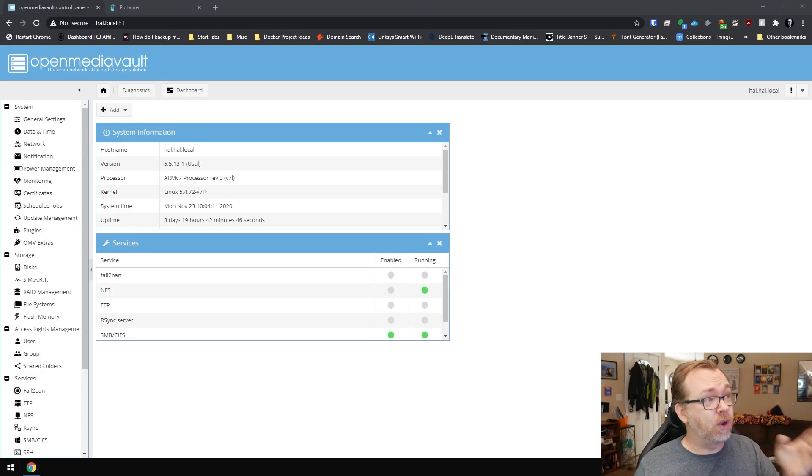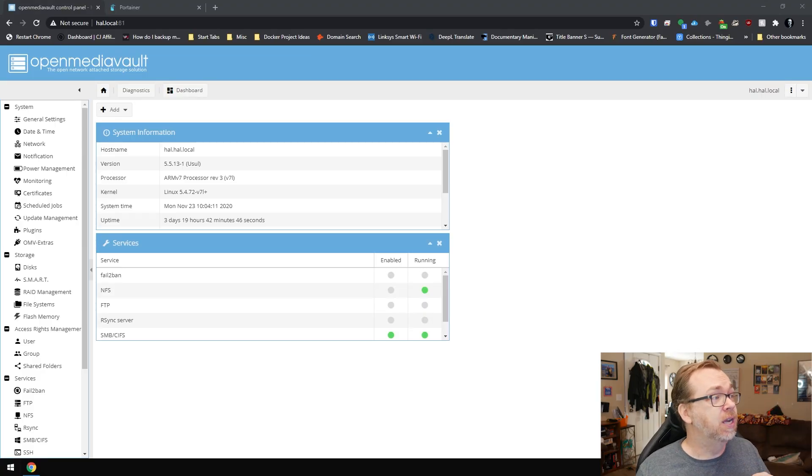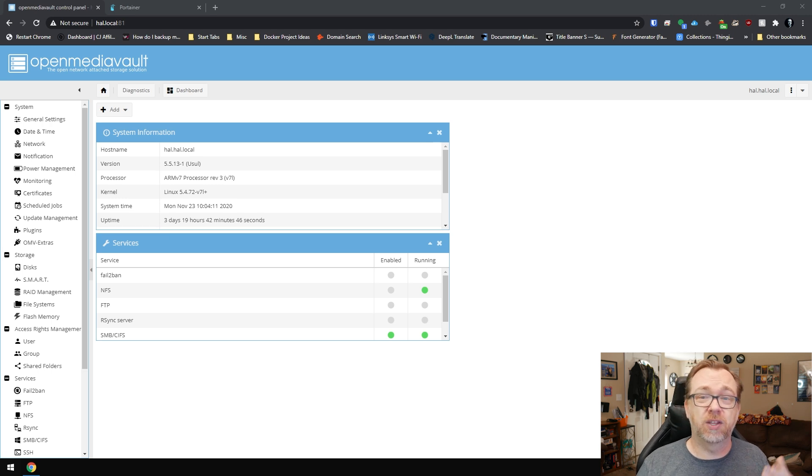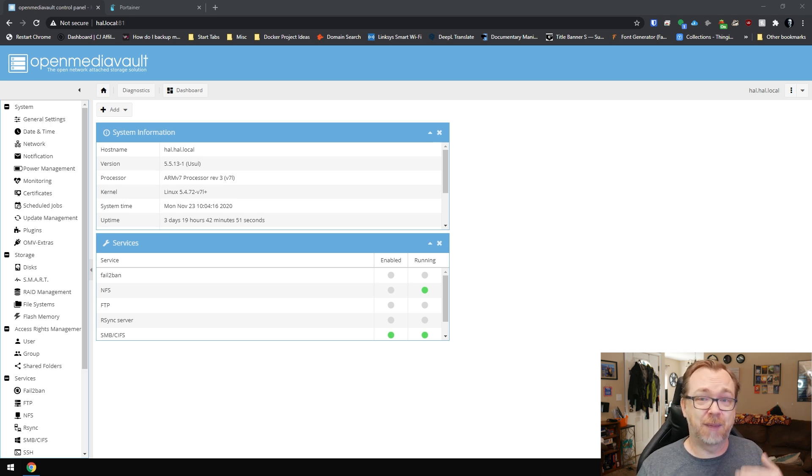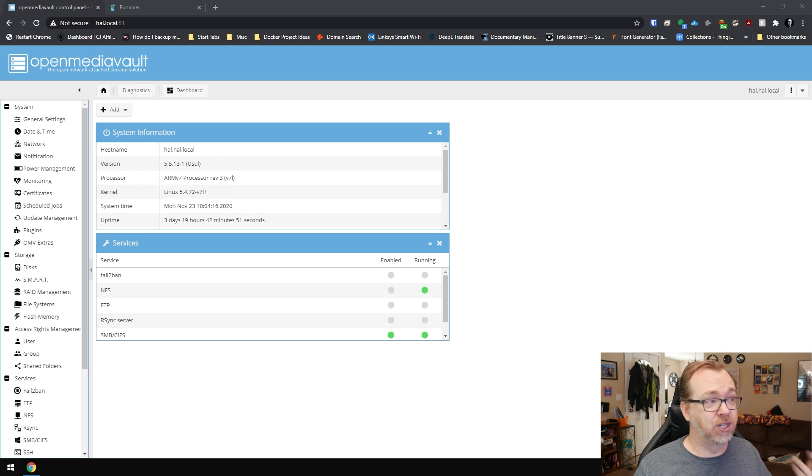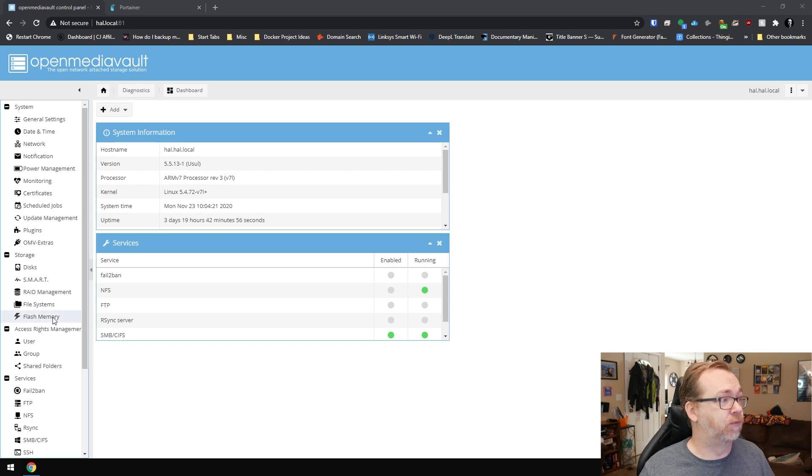So with all that being said, let's actually jump over to my desktop and take a look at this. This is actually super easy. So here we are, we're actually in OpenMediaVault here. The first thing we want to do because of the way transmission is set up, what we're going to do first is actually create a new shared folder for it.